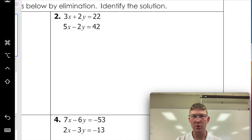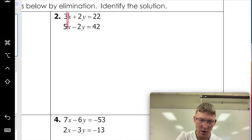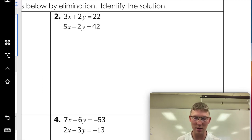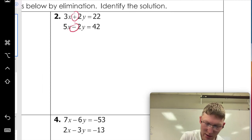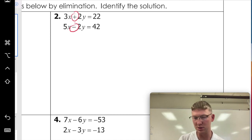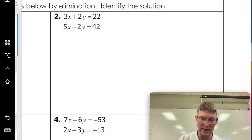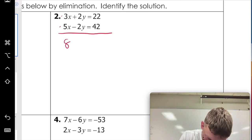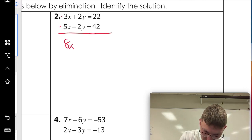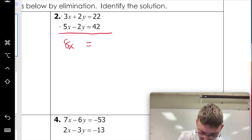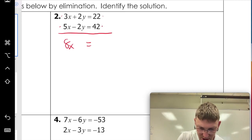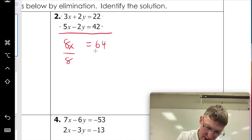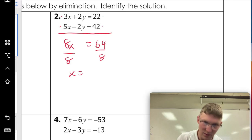Looking at our next example, the variables are already lined up, but the x's aren't the same — however the y's are opposite signs, so that makes it even easier. We don't have to multiply or subtract anything; we just add going down. So we get five plus three is 8x, our y's cancel out, and that equals 22 plus 42 which is 64. Divide both sides by eight and we have x equals eight.